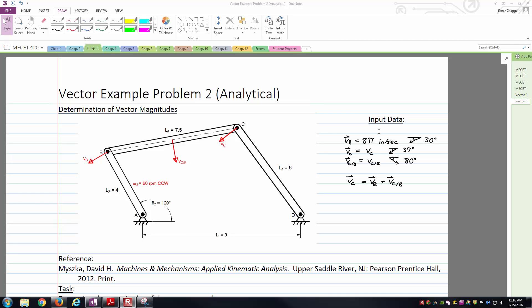Moving on, we've got the velocity of C. Notice we don't know the magnitude, so we're just going to represent it by a variable. Be careful here — when I put the vector hat on, I'm talking about the true vector with both magnitude and direction. When I remove the hat, I'm just talking about the scalar magnitude. The velocity of C is directed 37 degrees below the negative x-axis. Then we have the relative velocity vector, the velocity of C relative to B. Again, unknown magnitude, represented by a variable, and oriented 80 degrees below the positive x-axis.